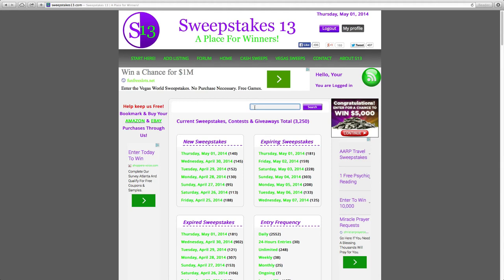The next step is we suggest logging into your membership account and viewing the video by clicking the Help link on the menu. Thousands of people are entering sweepstakes, contests, and giveaways every day. They do that for a reason, and that is because people actually do win. So you need to get started. Good luck.